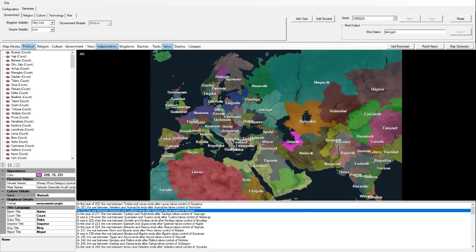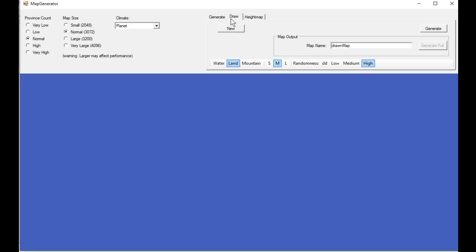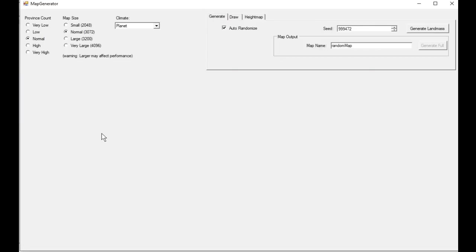We'll take a look at the map generator next, because this is absolutely my favourite feature and makes it really easy to make some really cool mods. This is the map generator option, and in here are two main different options — there is a fully random generator where you determine the size of the map, the amount of provinces, and the type of climate. And then there is also the ability to draw your own map, something like Microsoft Paint.